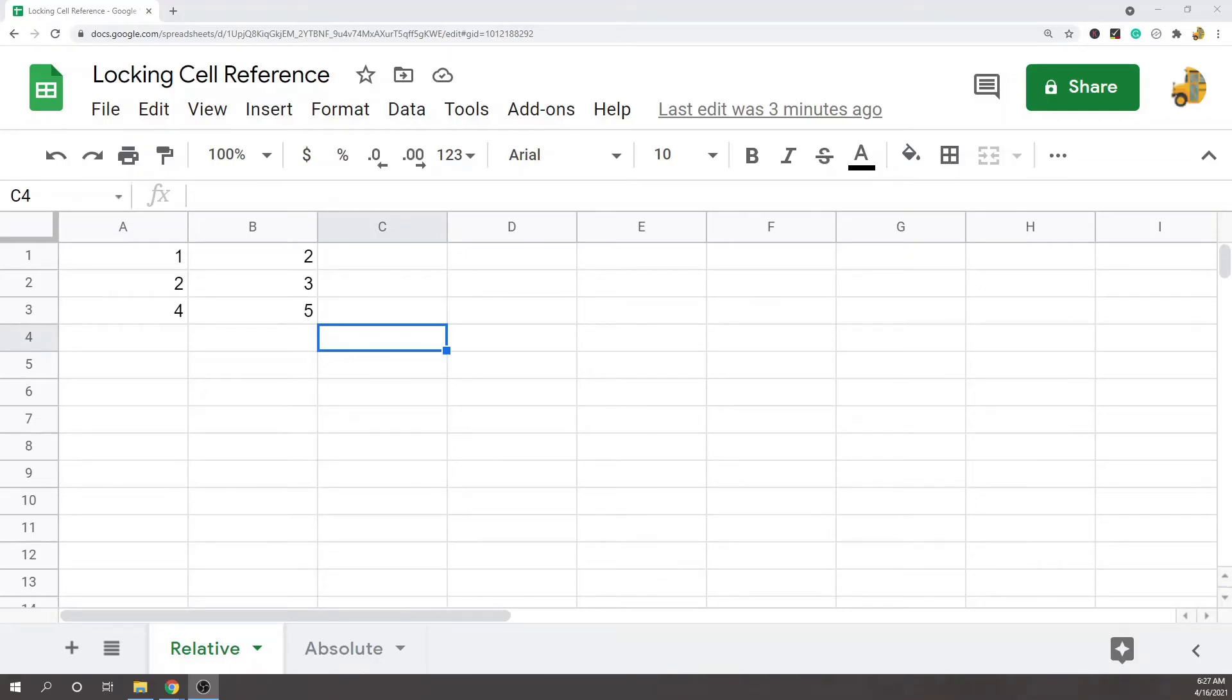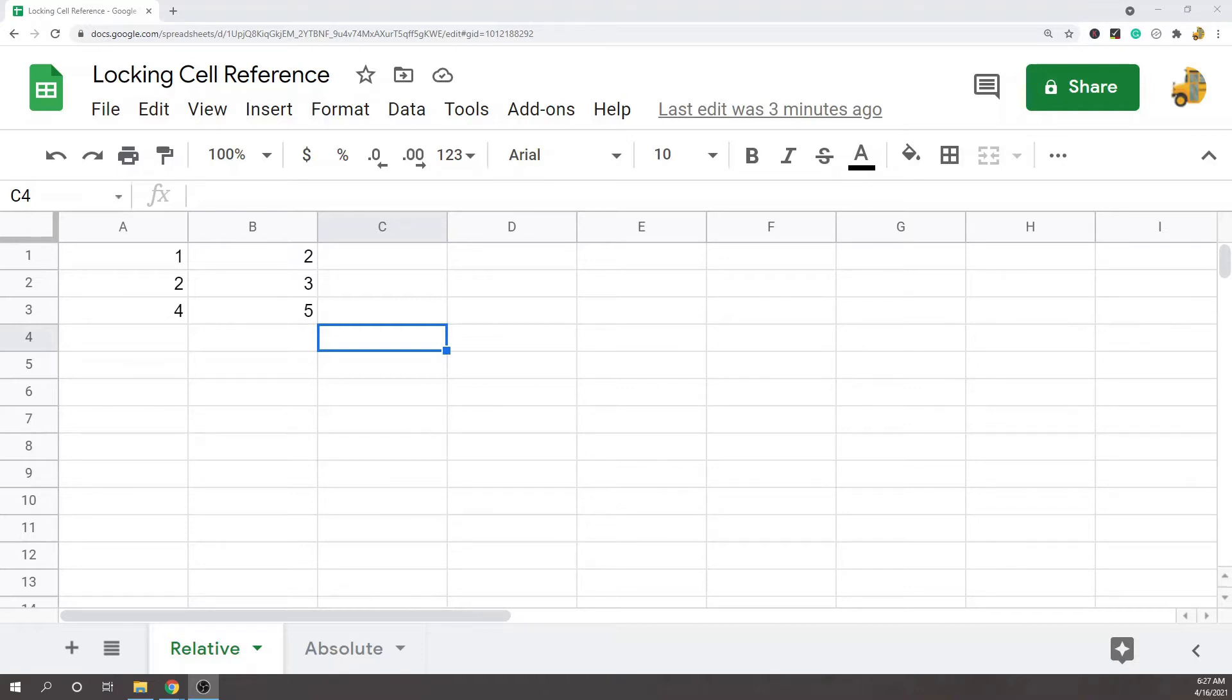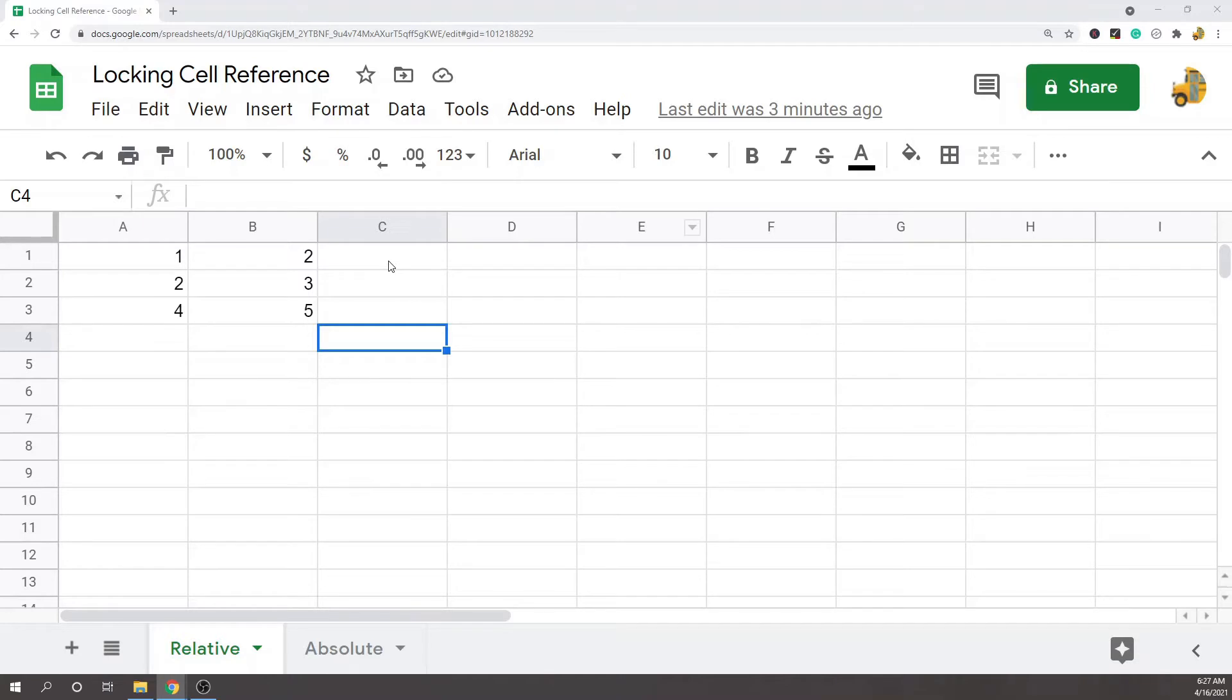In this video I'm going to show you how to lock cell reference by using F4. But first I'm just going to explain cell reference and what I mean by that. In Google Sheets or other spreadsheet programs like Excel, by default there is what's called relative cell reference.